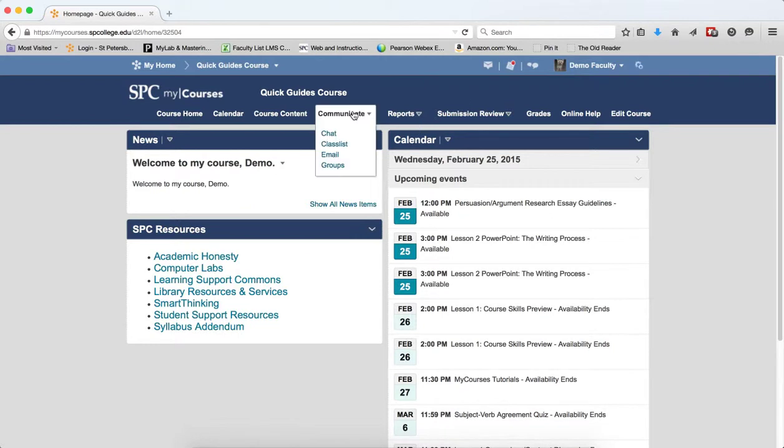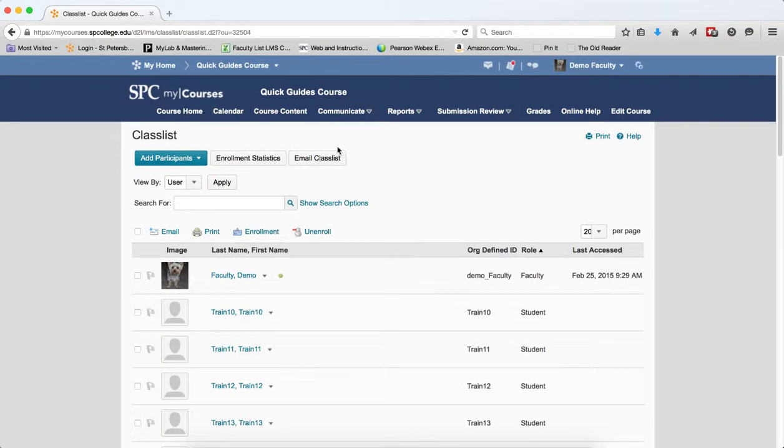Click on the Communicate tab on the navbar. Click Class List. Click the Enrollment Statistics button.